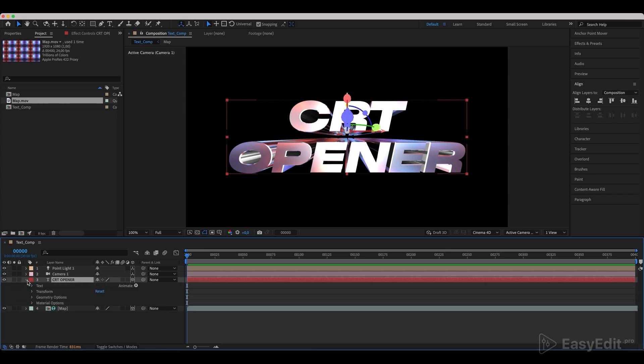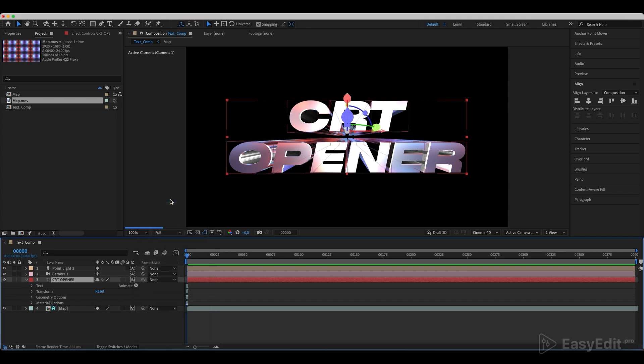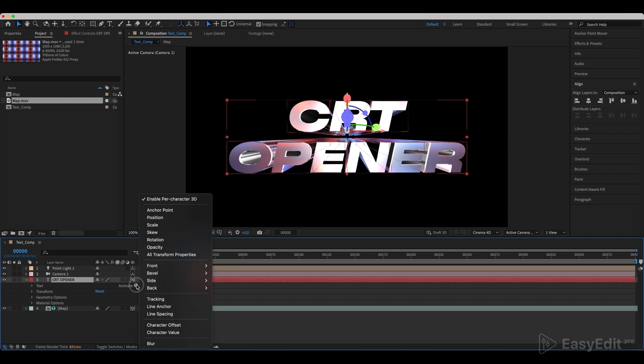It's time to animate our text. Make sure you've clicked on the Enable Per Character 3D. Now click on the All Transform Properties.